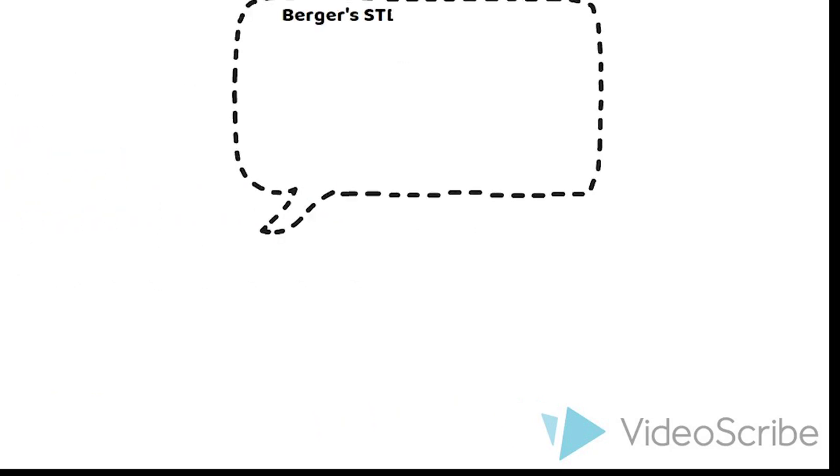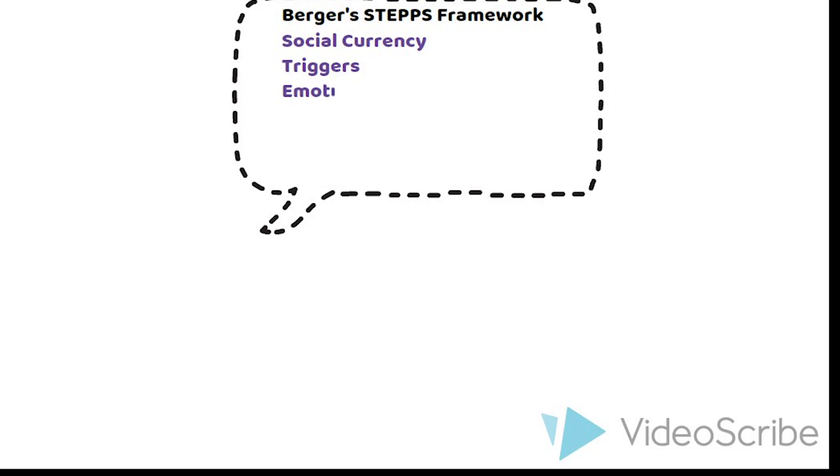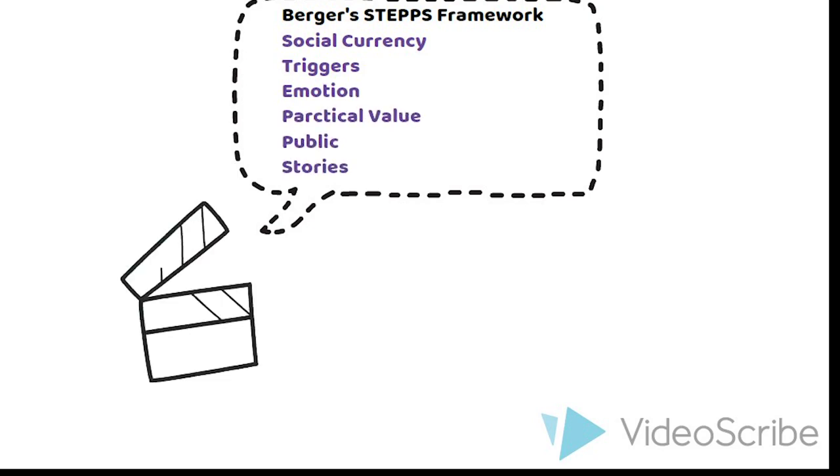According to Berger's STEPPS framework, I will use social currency, practical value, public, and triggers to analyze the two videos. Now, let's start the first part.